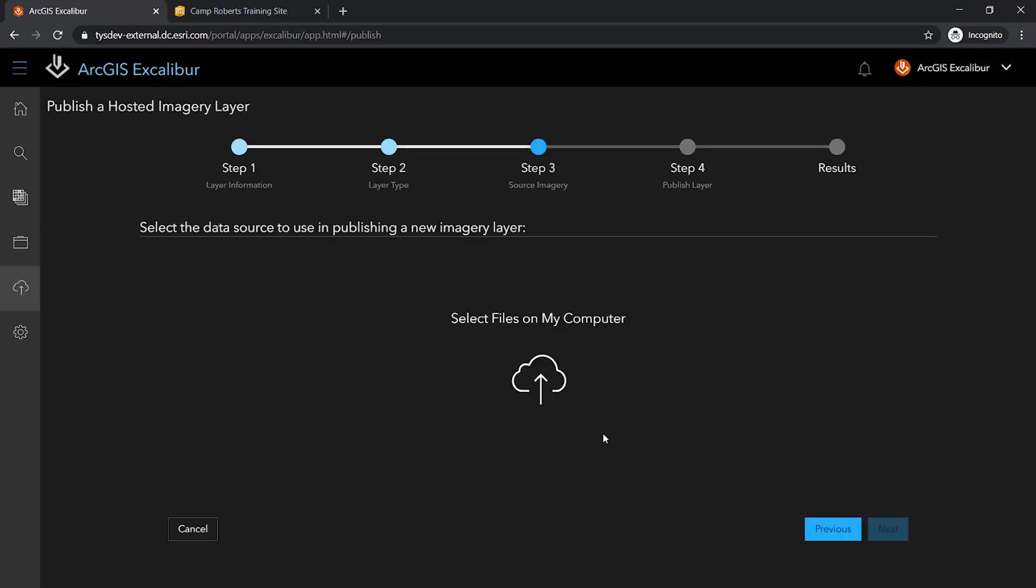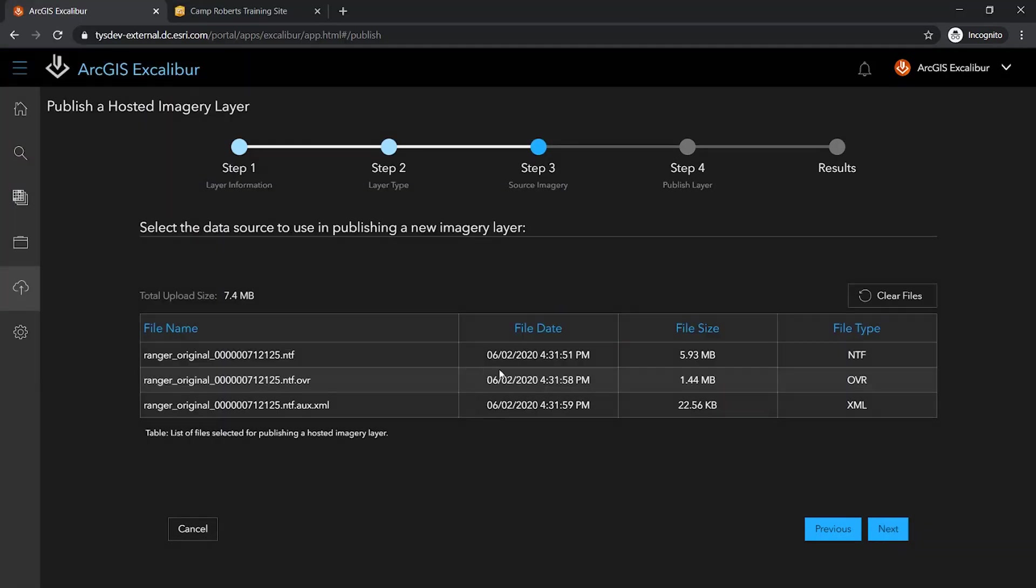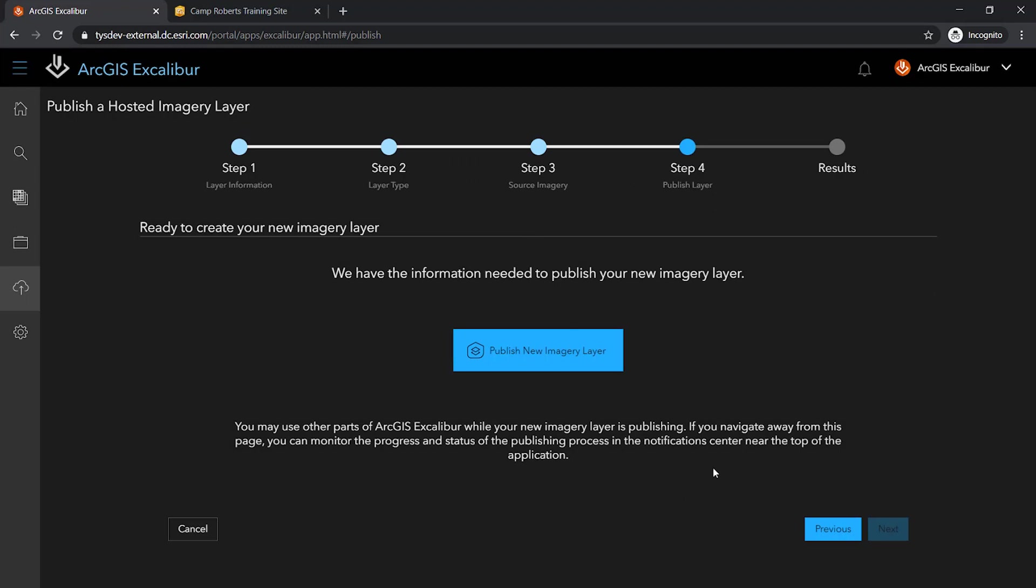The next step is to select the data source that will be used in the publishing workflow. I can utilize the shared network folder that my organization has set up to quickly browse for and select the images that were just captured. I can see the summary of files I selected and can continue to the last step in my guided workflow where I can click to publish and create a new imagery layer.